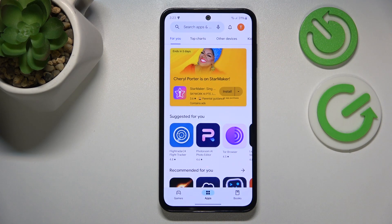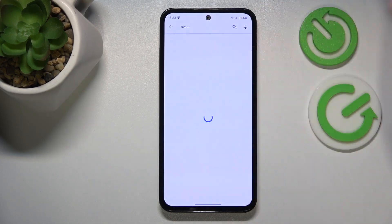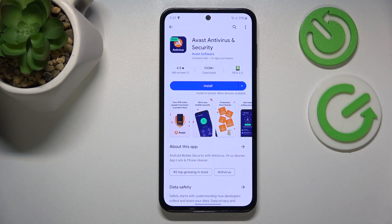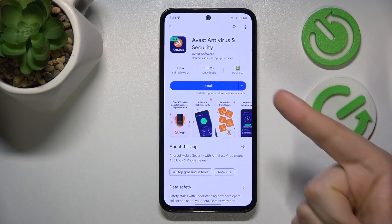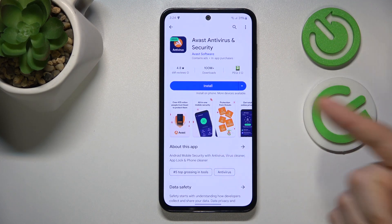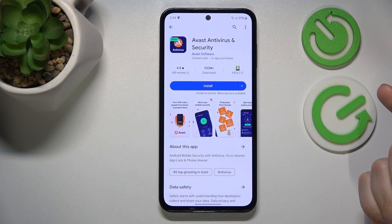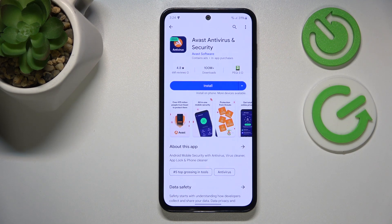Another step you can take is to use some third-party apps and external solutions — I mean antivirus or security apps such as Avast, for example. The way those apps usually work is that you install them, then just follow all the instructions and steps listed inside the app to first scan your system for any possible security and antivirus breaches. If it finds anything that needs to be changed or improved in terms of security, just follow the instructions on your screen and get rid of all those possible security issues.